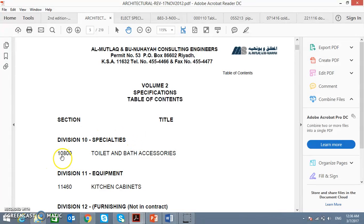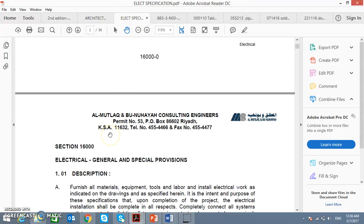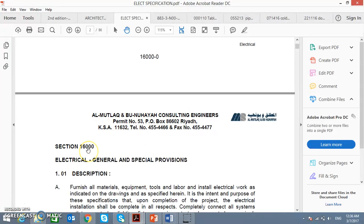This specification is done according to MF95 — this one by consultant firm Al-Mutlak and Bunahya. The electrical is also done according to MF95. MF95 consists of 16 sections only, not 50 sections.